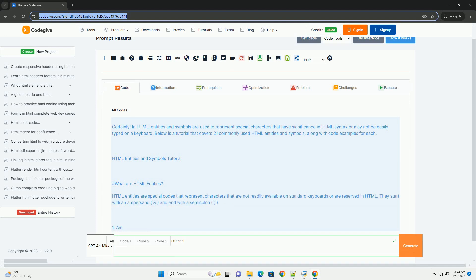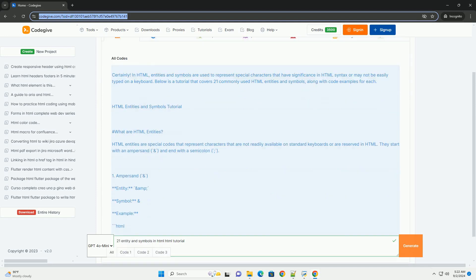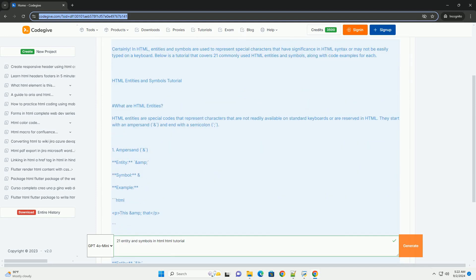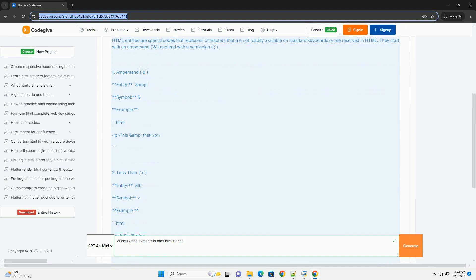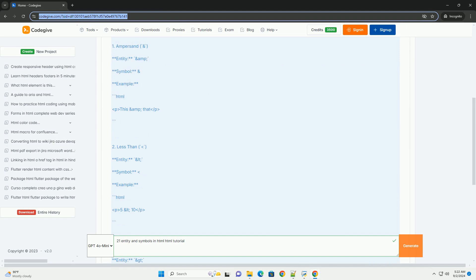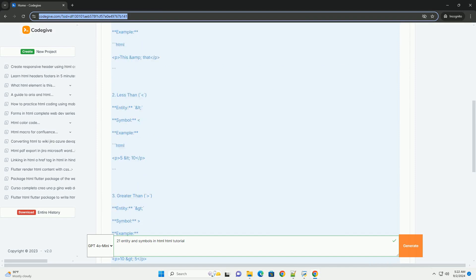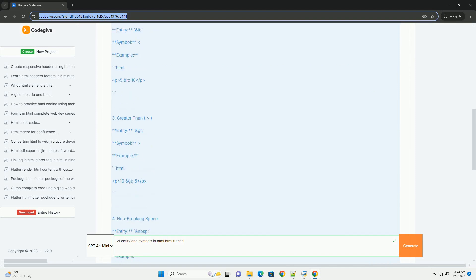HTML entities and symbols are special codes that represent characters not easily typed or reserved in HTML. They start with an ampersand and end with a semicolon.